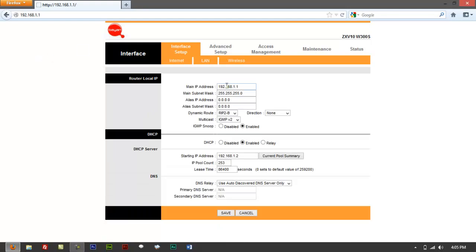This is also where you can change your IP. Under DHCP, you'll see options: Disable, Enable, and Relay. What you do is check the button that says Disable and then save. Click on Disable right here and then save it.